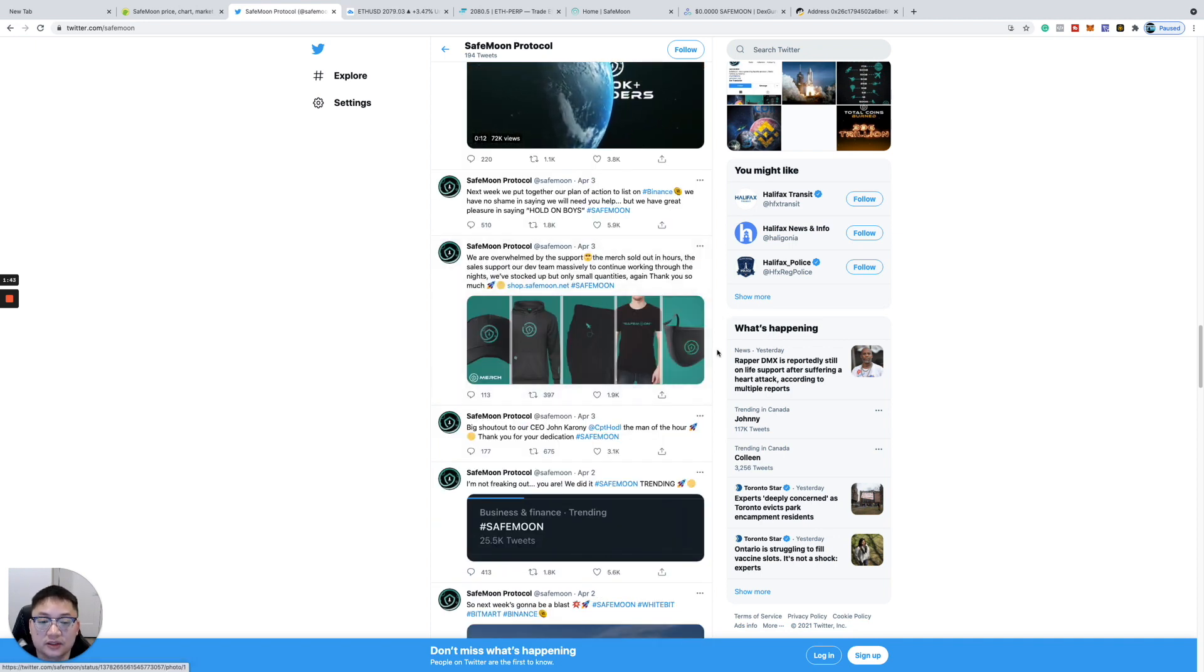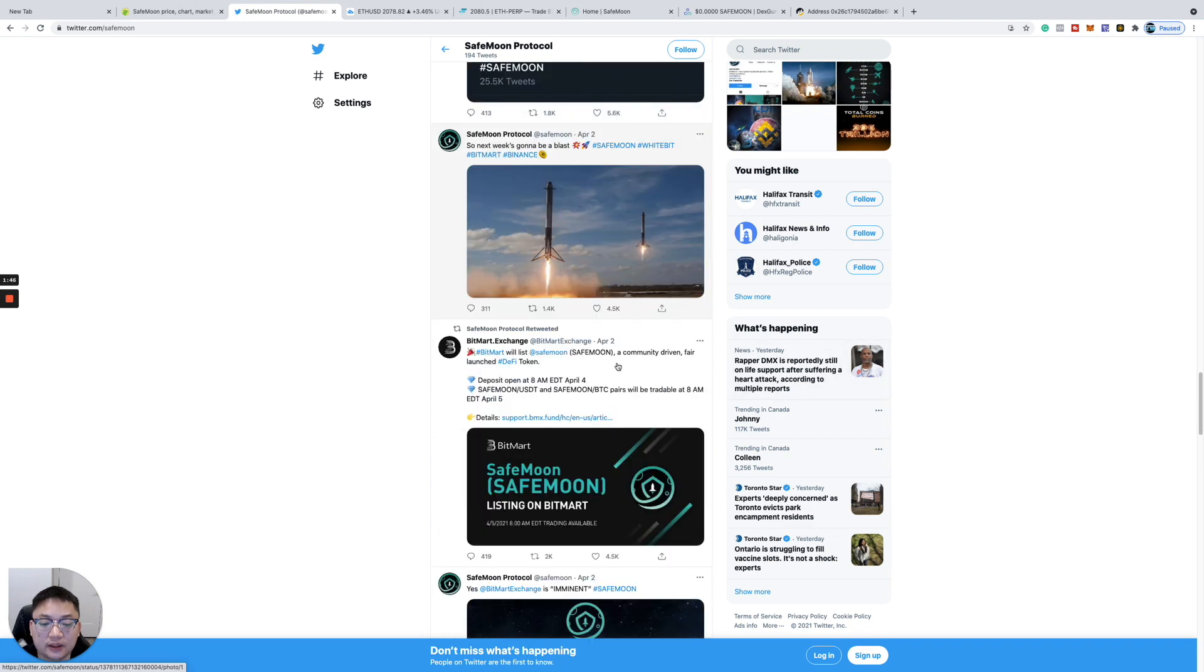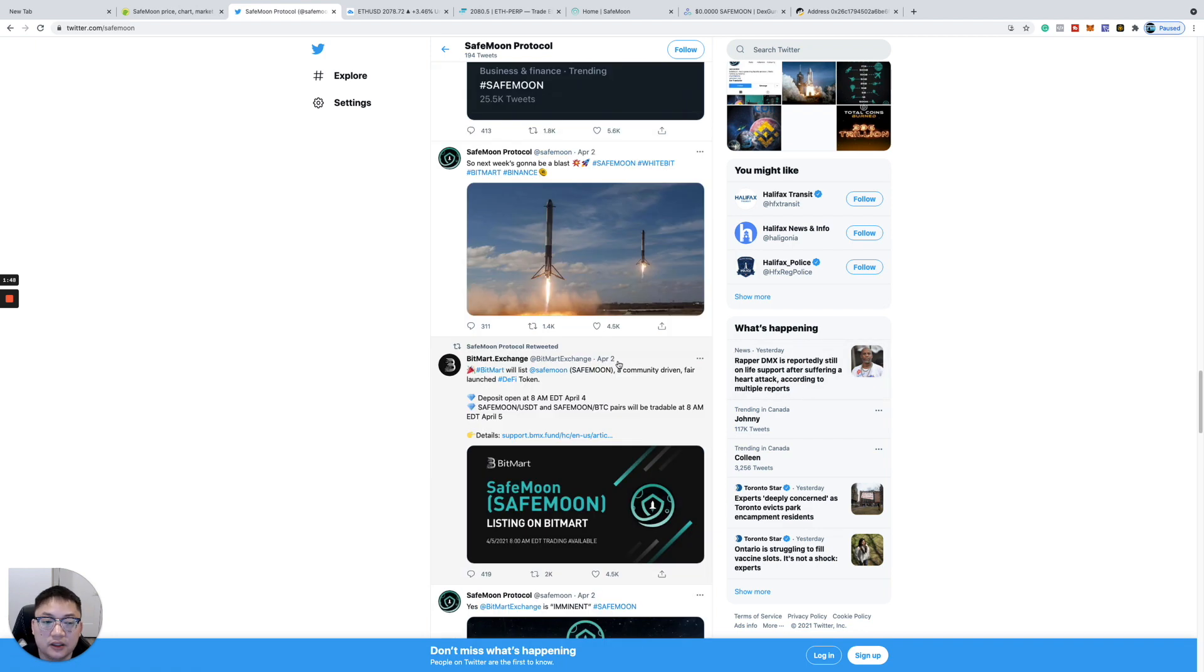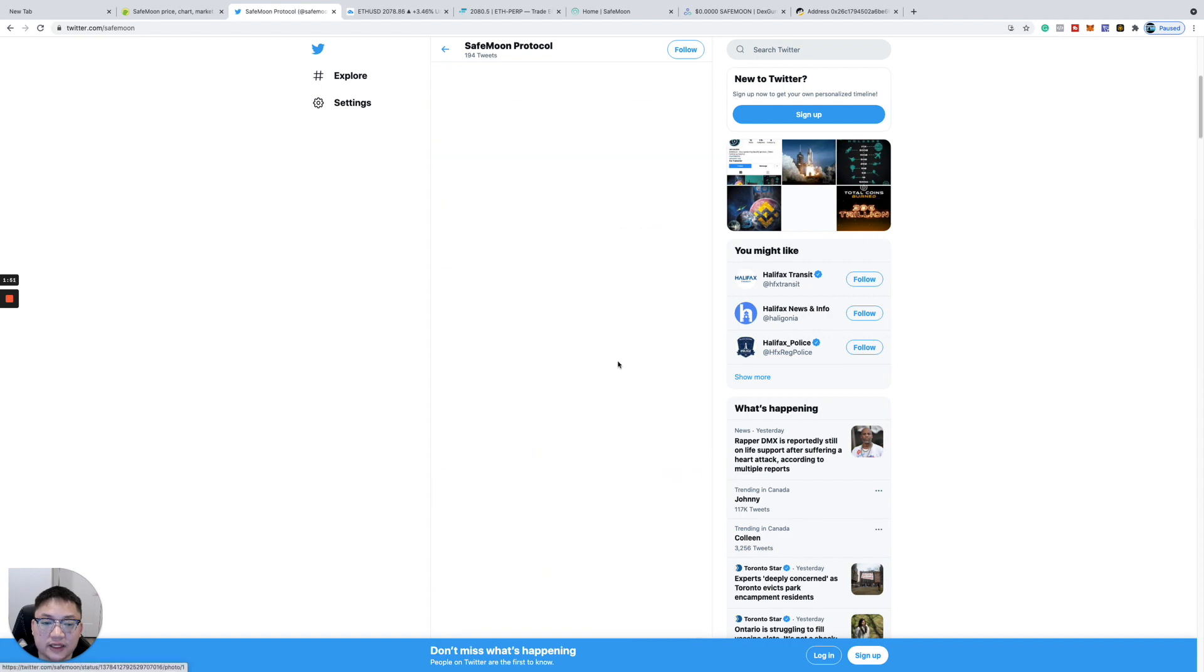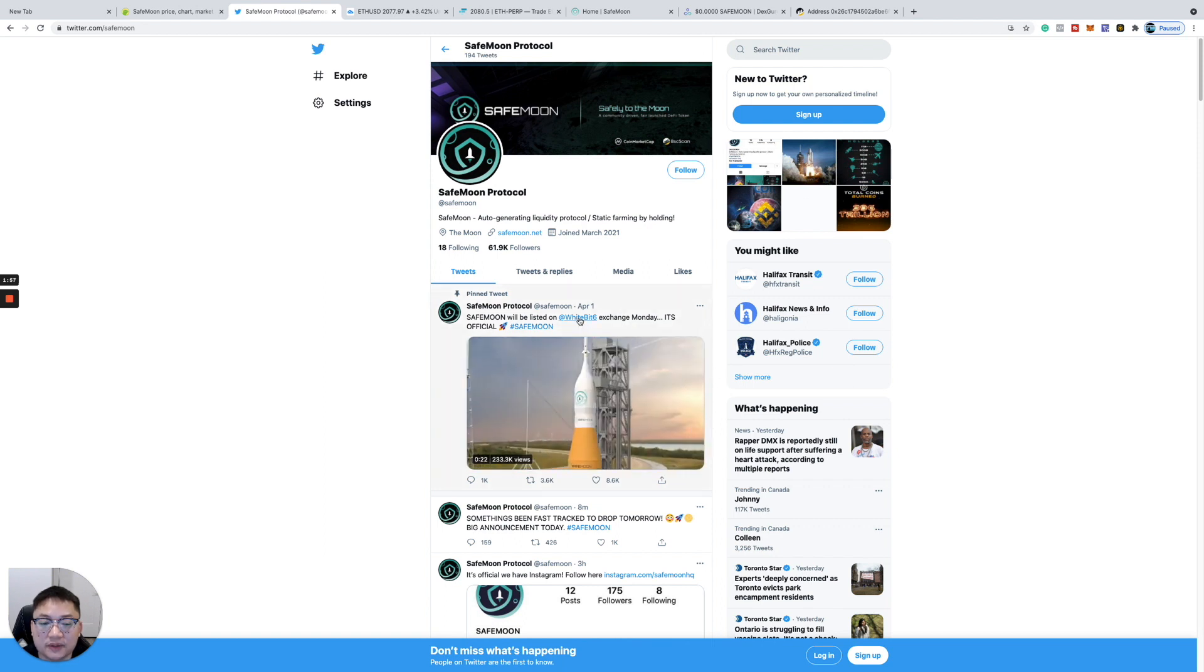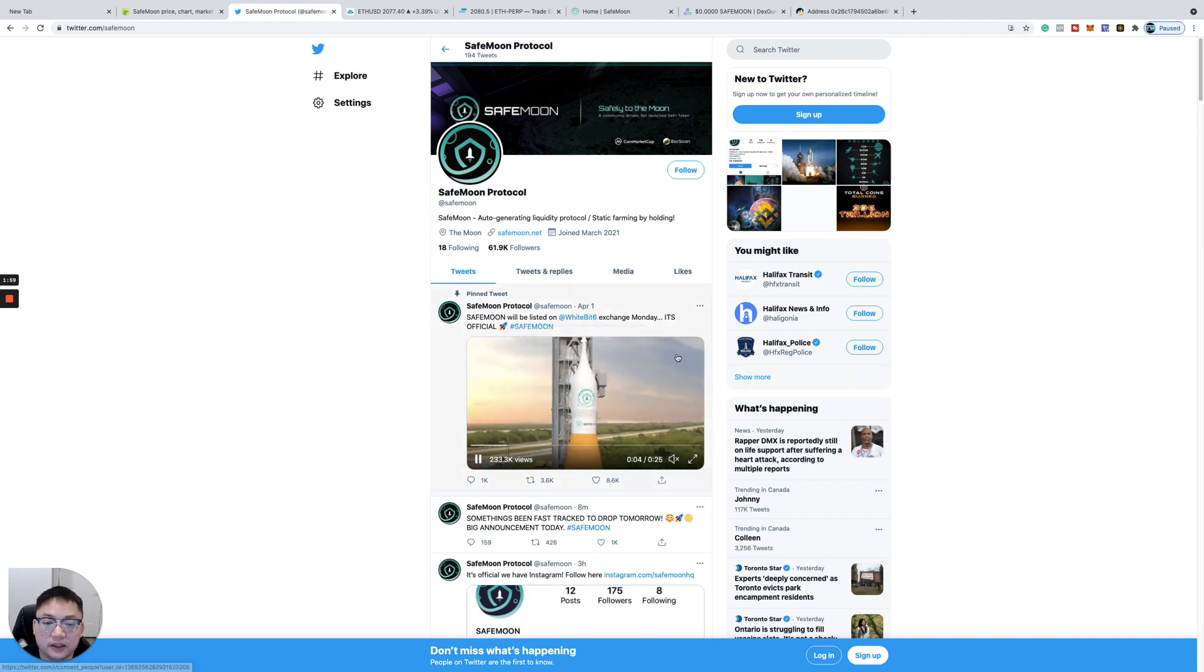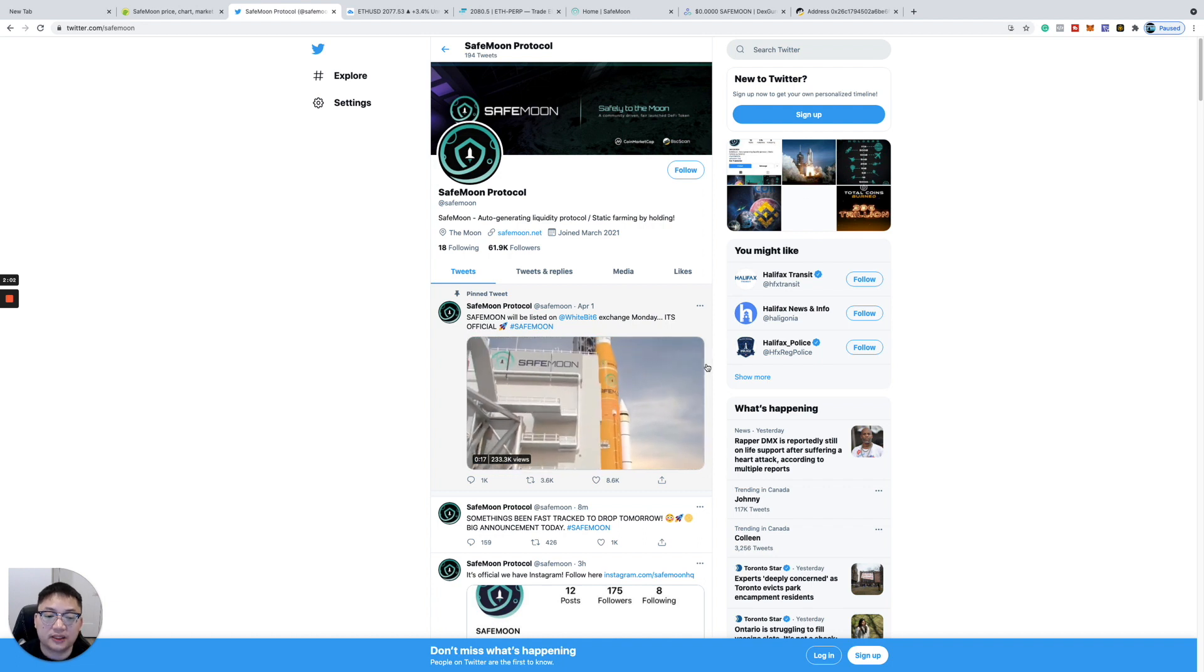They have merch being sold as well. Just a lot going on in the community. The amount of followers they had on Twitter was 55,000. Now they're at 61,000 already in one day. It's going to WhiteBit next on Monday and then eventually Binance. This could be big, guys.